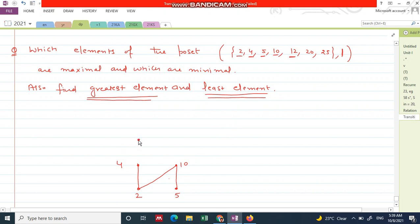So 12 goes here because 4 divides 12. Also, 2 divides 12. Since there is a connecting path between 2 and 12, it automatically means 2 divides 12, so you need not draw any separate line for that.